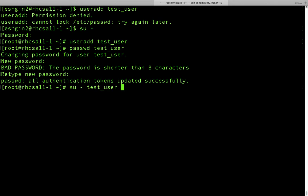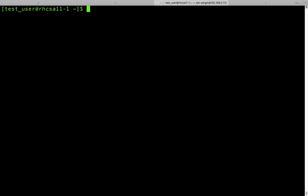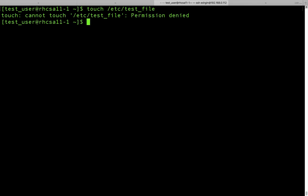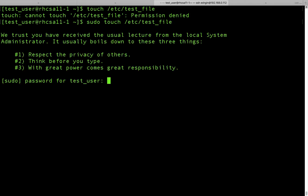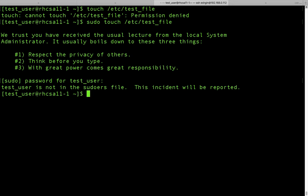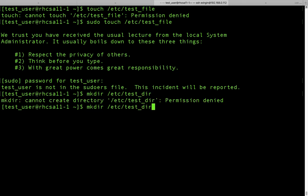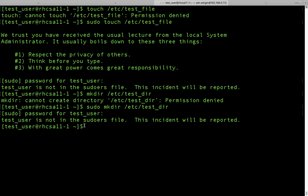Let's switch to testuser. Now I would like to run: touch /etc/testfile — permission denied, because we have to use sudo. Sudo touch /etc/testfile. It asks for the password: 1, 2. But again, it says that the user is not in the sudoers file. So we have two commands — make directory and touch — and I want the user to be allowed to run touch command with sudo, but not allowed to run the make directory command with sudo.